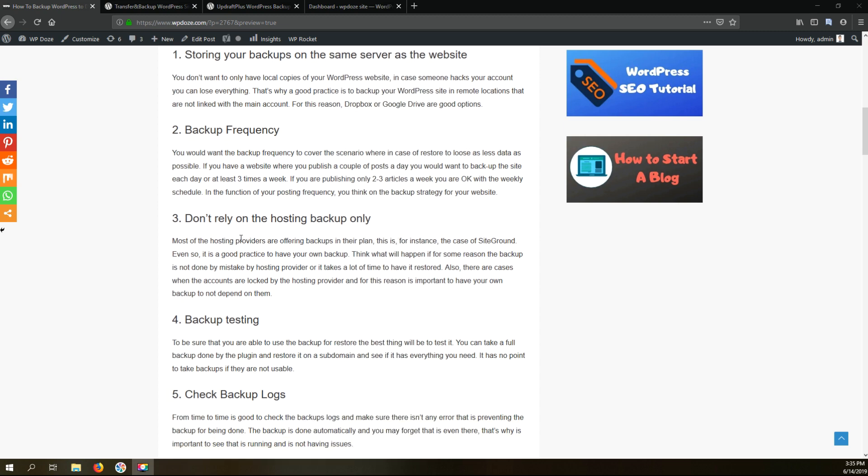So even if your hosting provider offers backup for you, it is not good to only rely on them. In case something happened like their backups is not working or maybe they lock down your account or maybe they take a long time to restore your backup, you would want to have one backup of your own that you can use and restore your website fast.